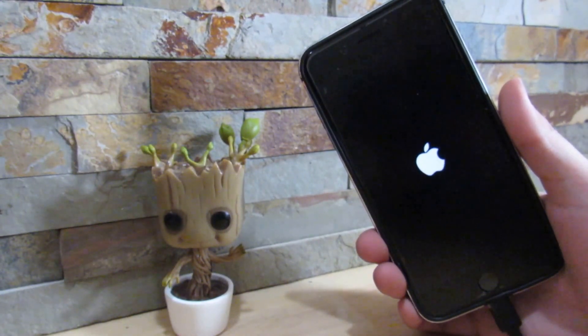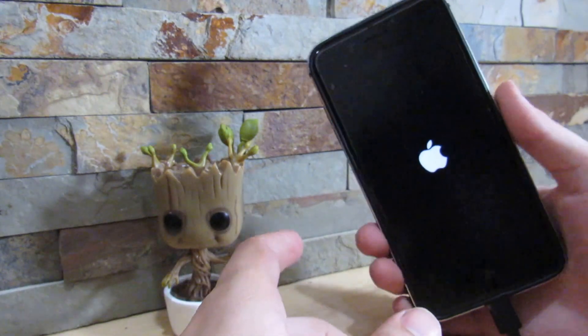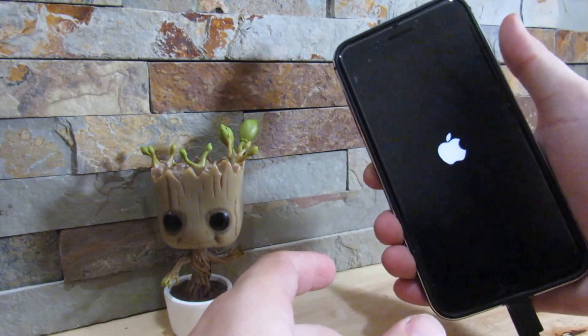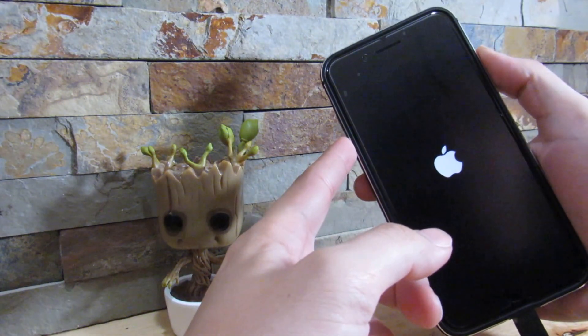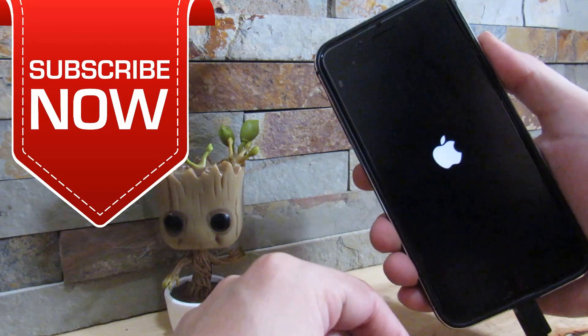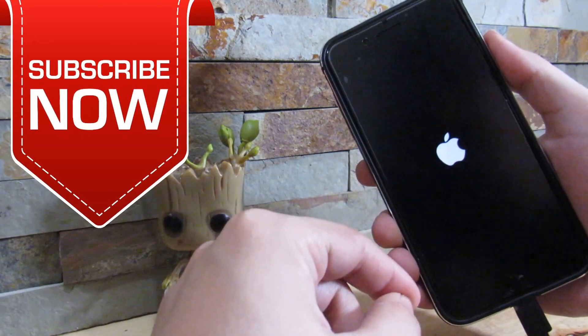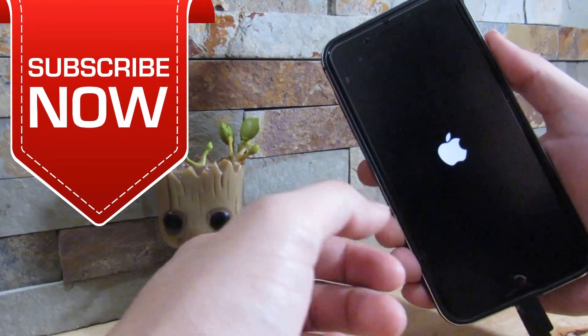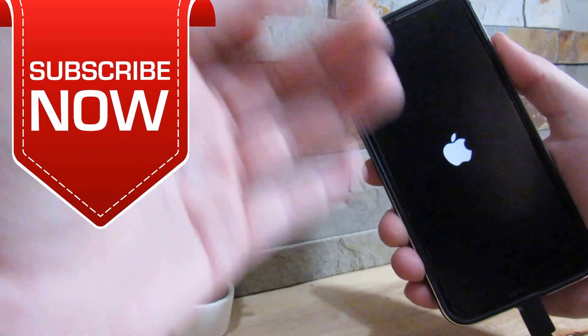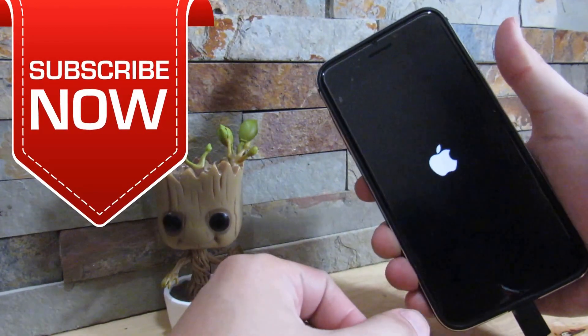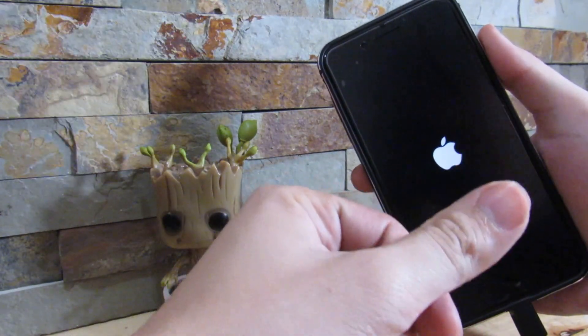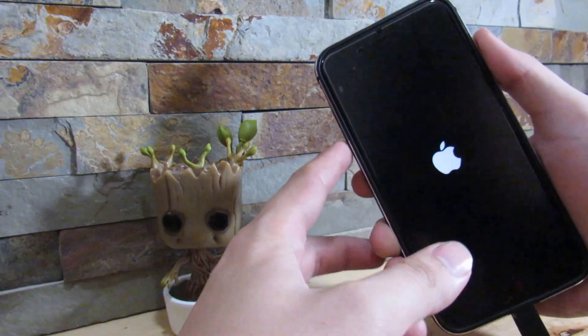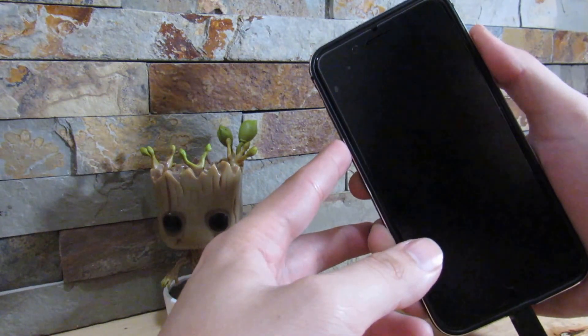All you want to do is if you're on the iPhone 7, you want to hold the lock and volume down button until your phone restarts. And if you're on the iPhone 6s and below, like the iPhone 6, 6s, 5 or 5s, all you want to do is hold the lock button and the home button until your phone restarts.